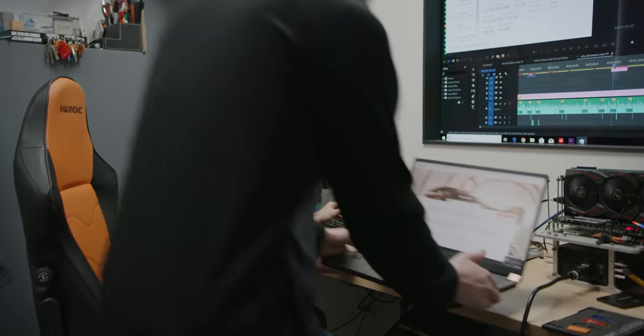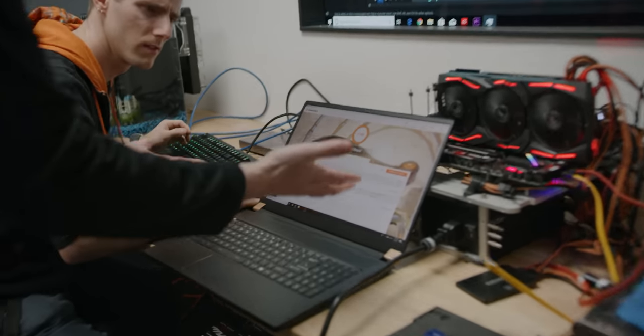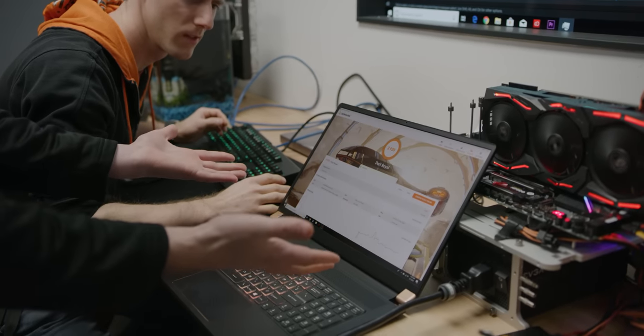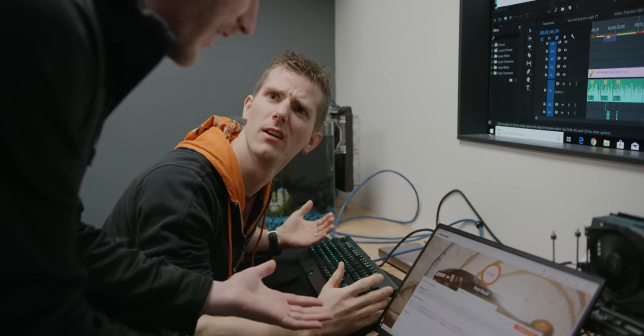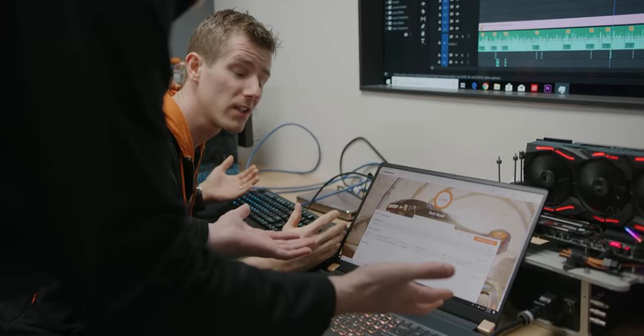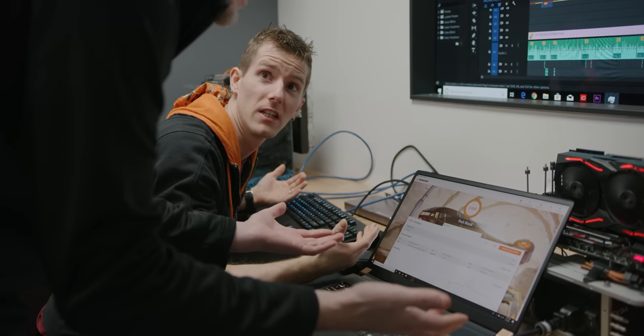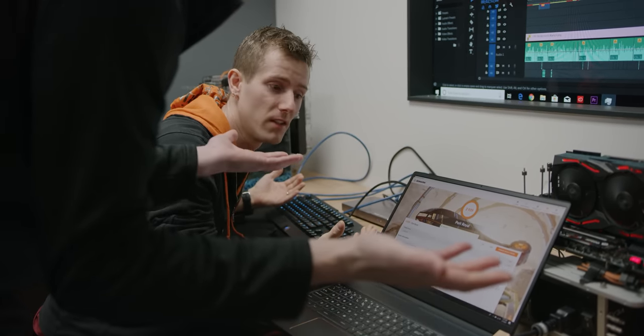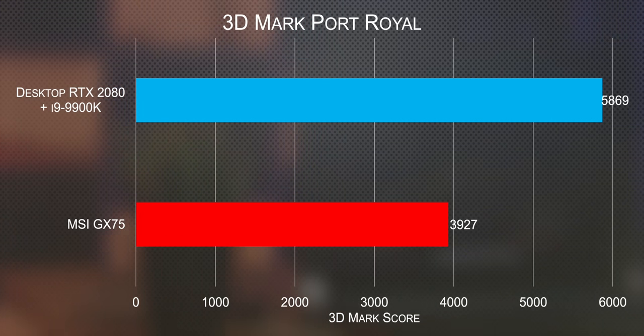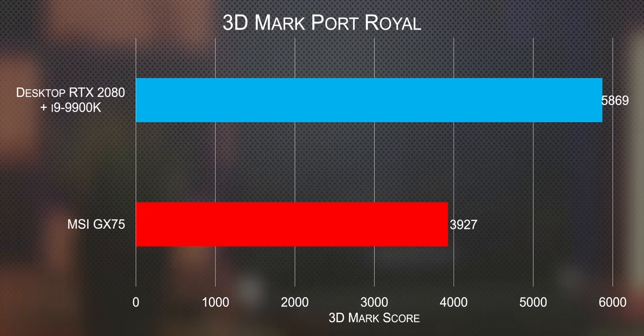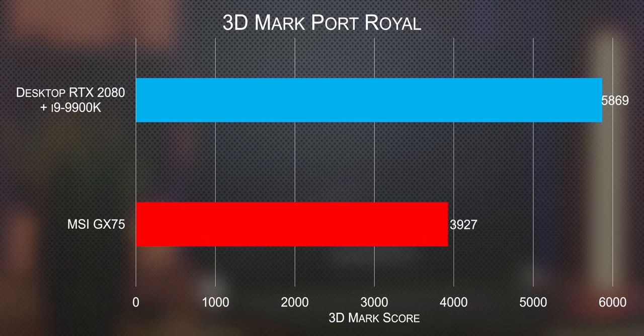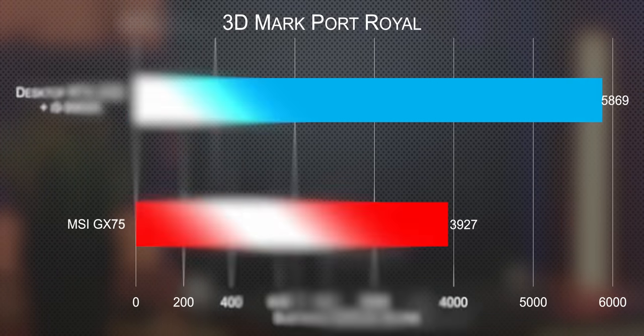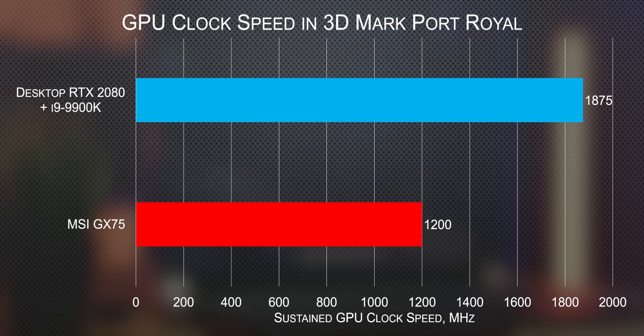Now back to the benchmark, we got a score of about 4,000, which at face value meant basically nothing to me since this test hasn't been around for very long. But then, upon further investigation, it turns out that it's roughly a third slower than a desktop RTX 2080 with a similar CPU. And that lines up pretty nicely with the reduction in clock speed, with the G75 landing around 1,200 megahertz versus 1,850 on the desktop card.